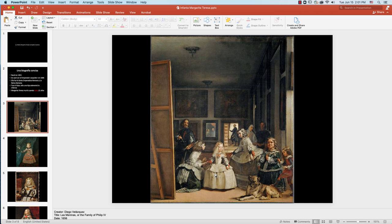La infanta Margarita Teresa solo tenía cuatro años cuando Velázquez — Diego Velázquez, quien era un pintor bastante famoso del siglo XVII — entonces, cuando él pintó, él estaba pintando en este cuadro famoso. Él estaba pintando el retrato de los reyes, y ellos eran los padres de ella. Entonces ella era su hija.